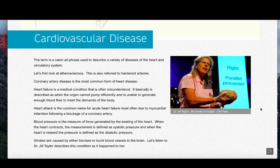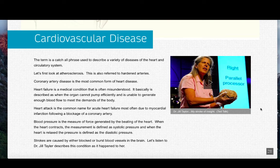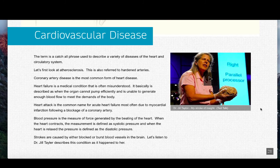Heart failure is a medical condition that is often misunderstood. It is described as when the organ cannot pump efficiently and is unable to generate enough blood flow to meet the demands of the body. Congestive heart failure is the term used when there's a buildup of fluid around the heart, and it's important not to confuse this with a heart attack. A heart attack is the common name for acute heart failure, most often due to myocardial infarction following a blockage of a coronary artery.